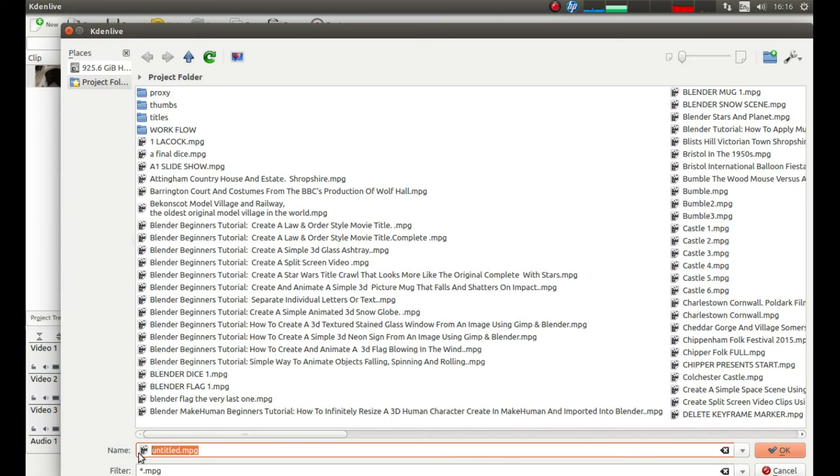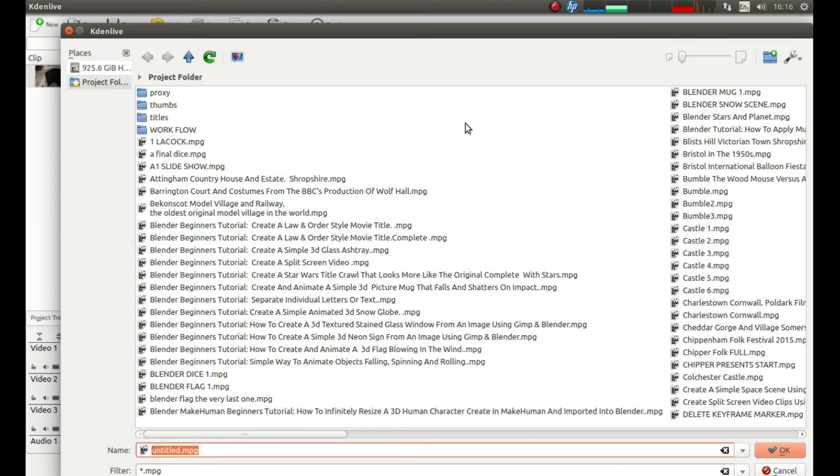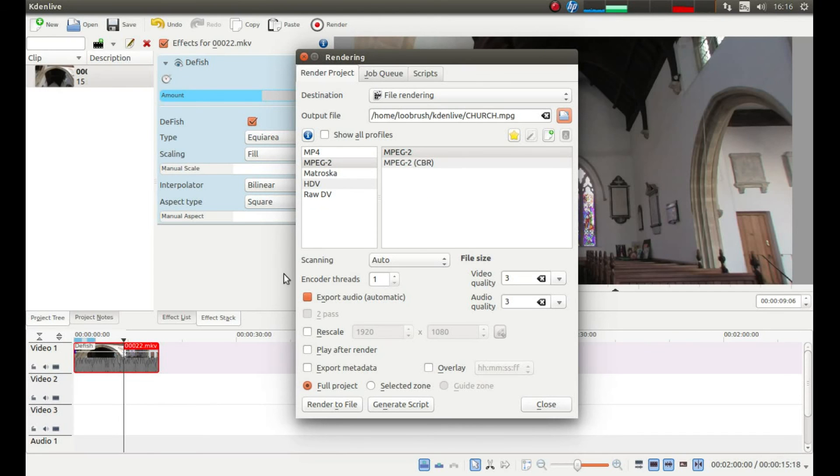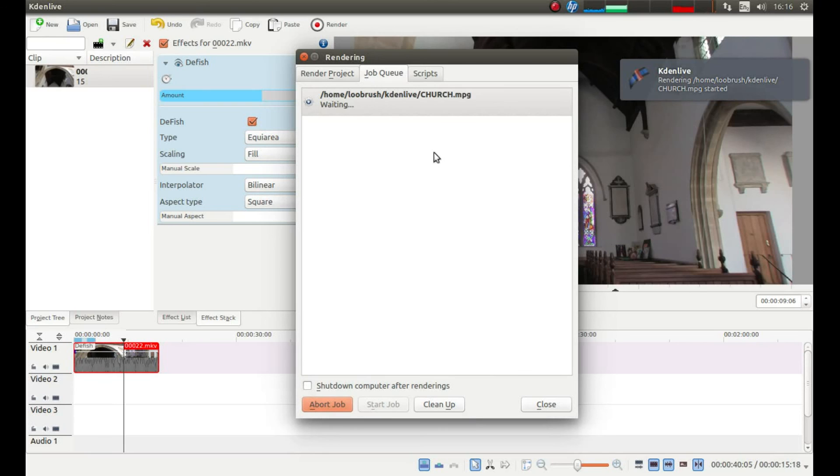And then where it says name, give it a title. We're just going to call it church. Then left click OK, then left click render to file.